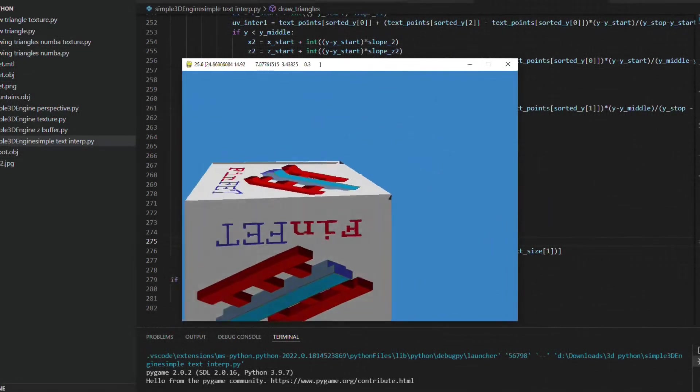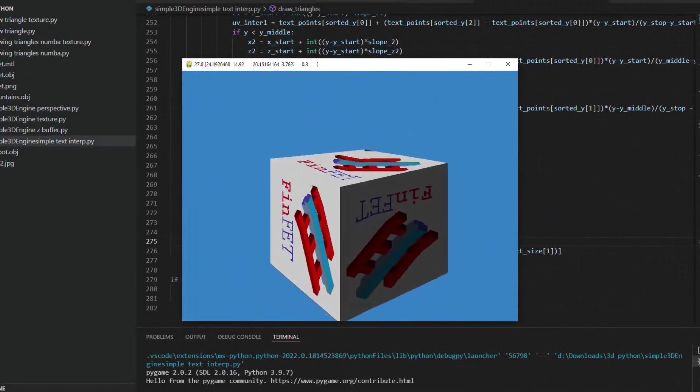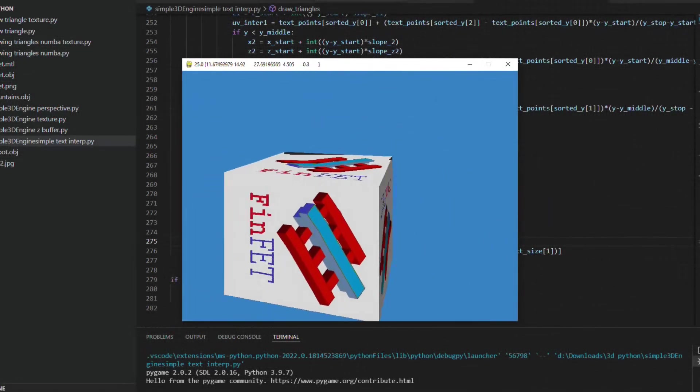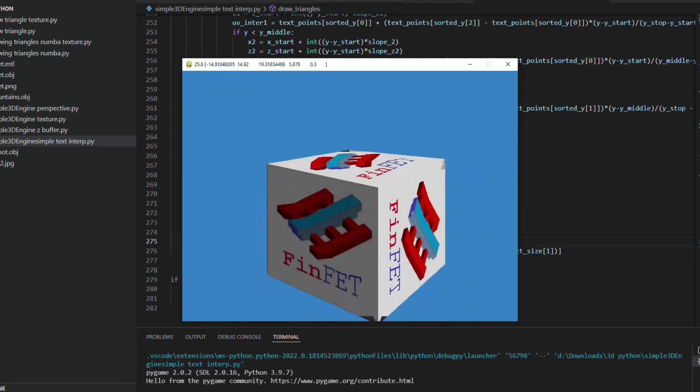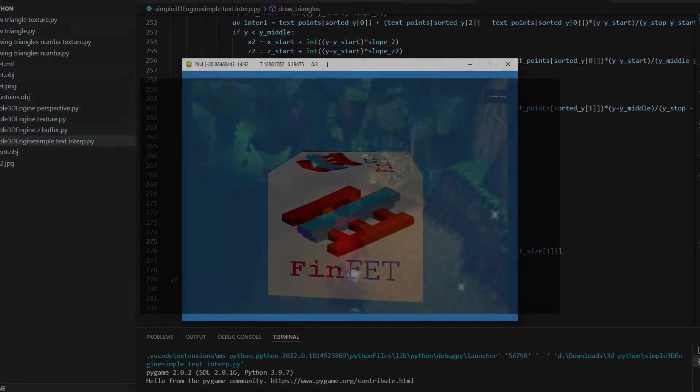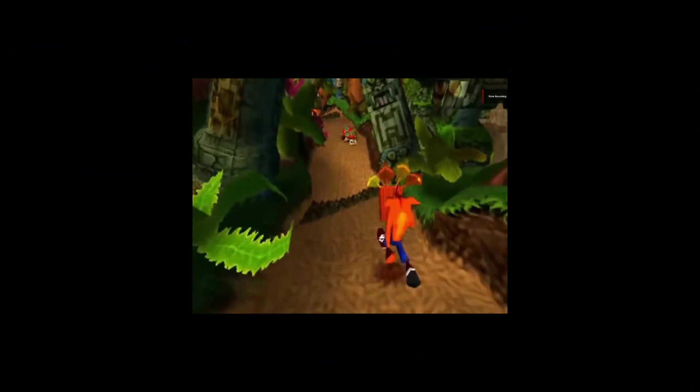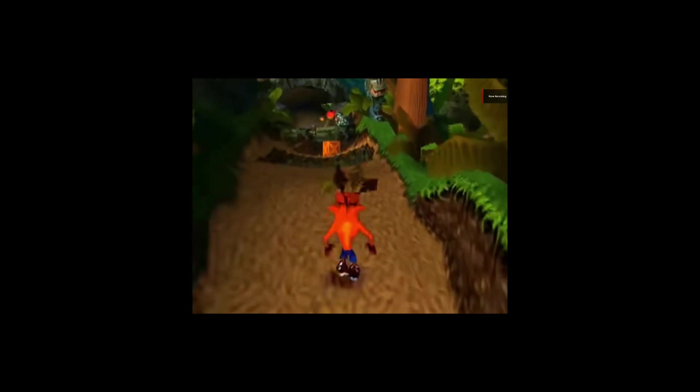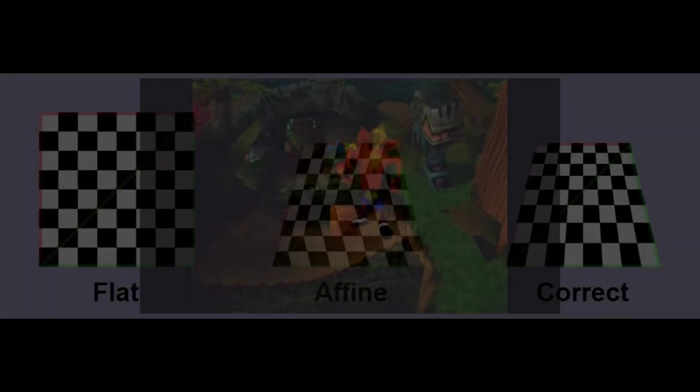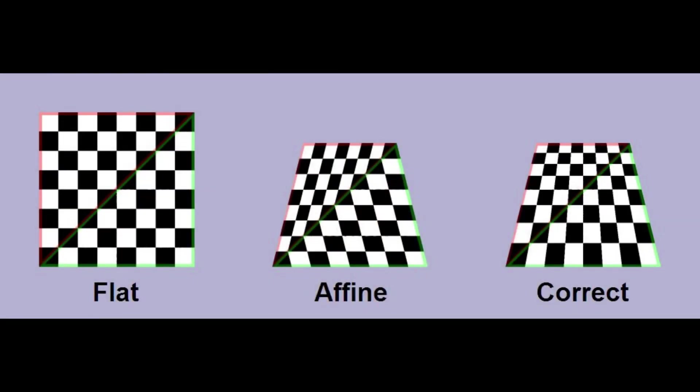But as the result we have some distortions in the 2D objects. It looks similar to the PlayStation 1 graphics. That happens because the texture isn't considering the depth of the vertices of the triangle, that is the z values in relation to the camera.